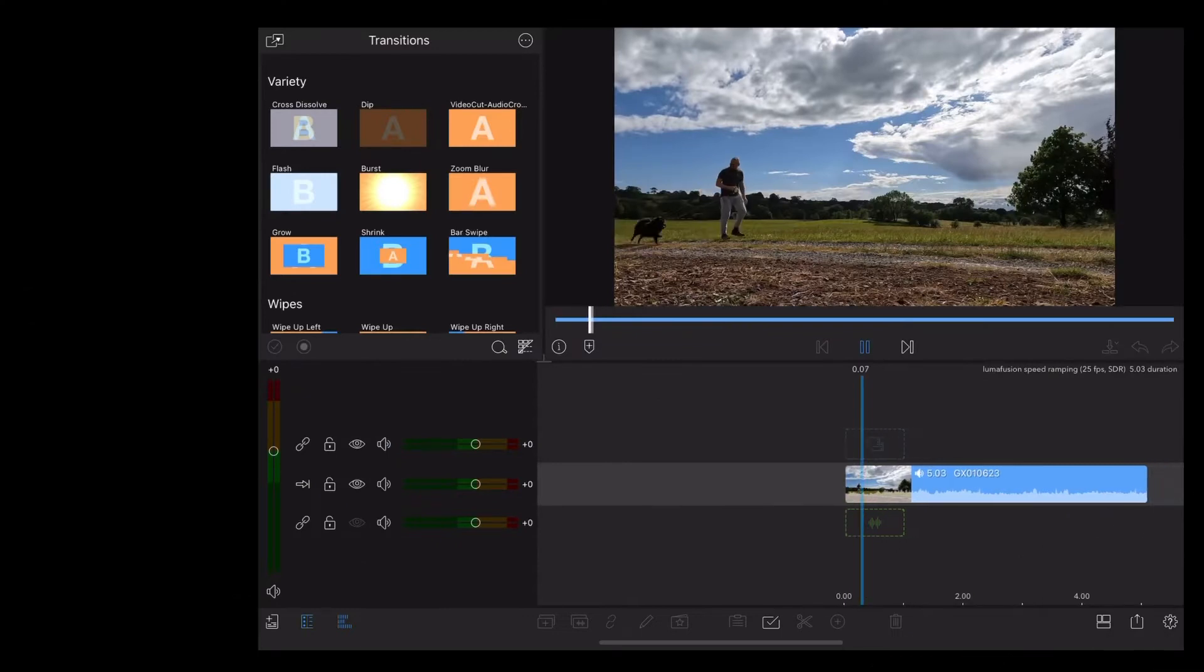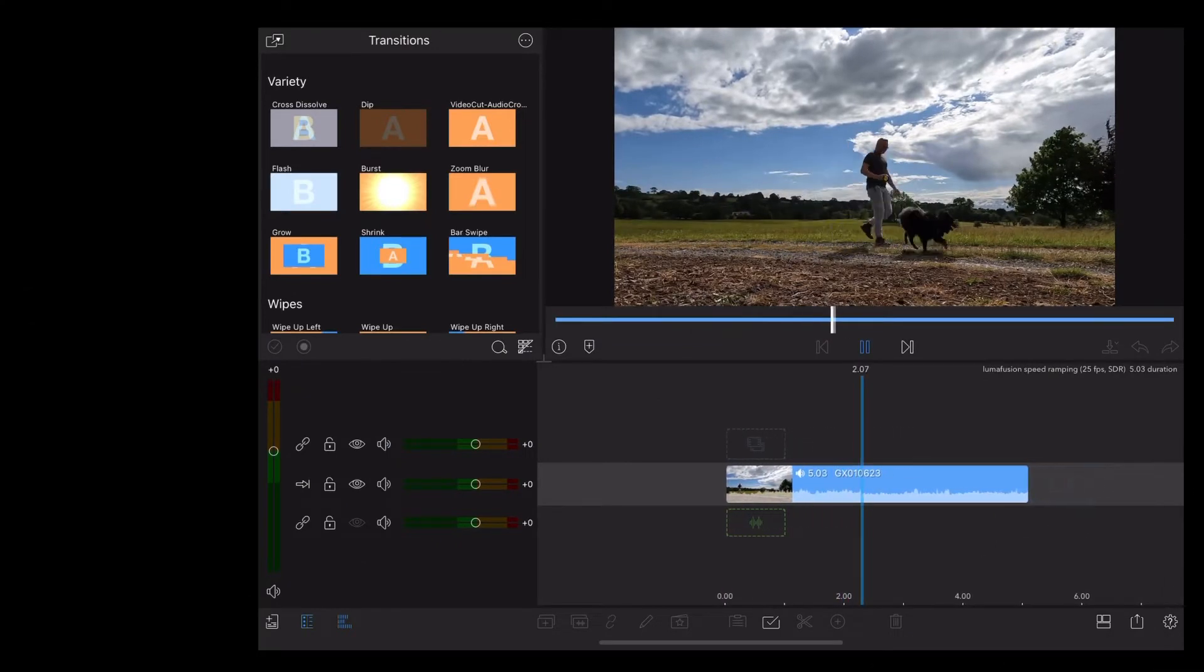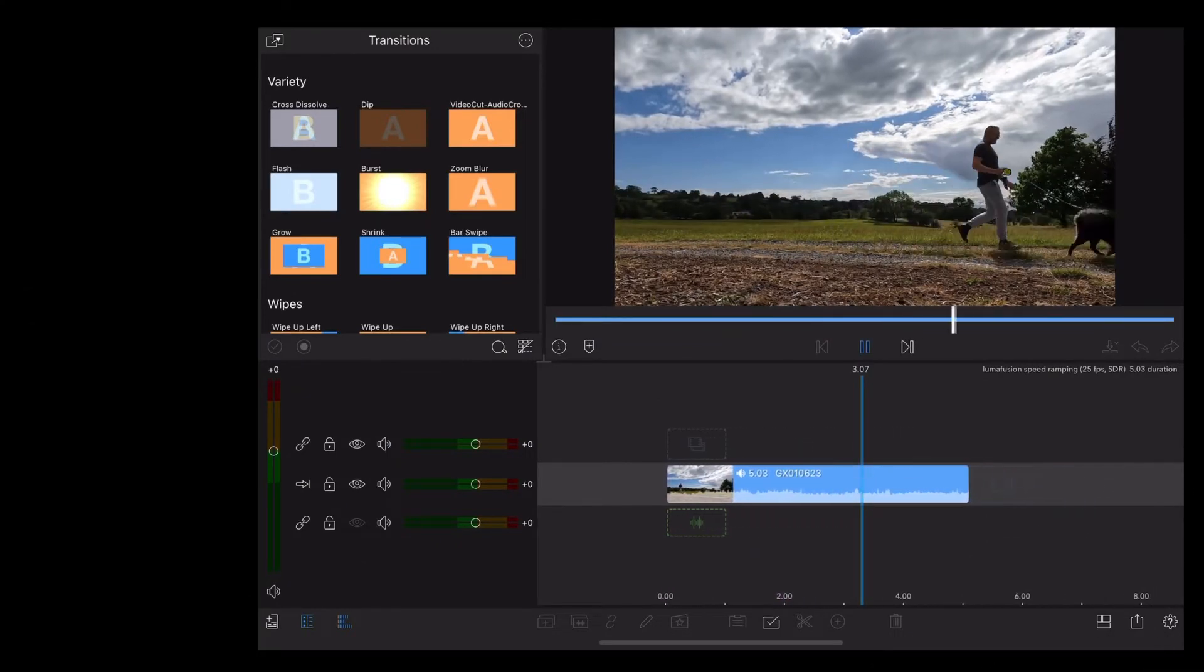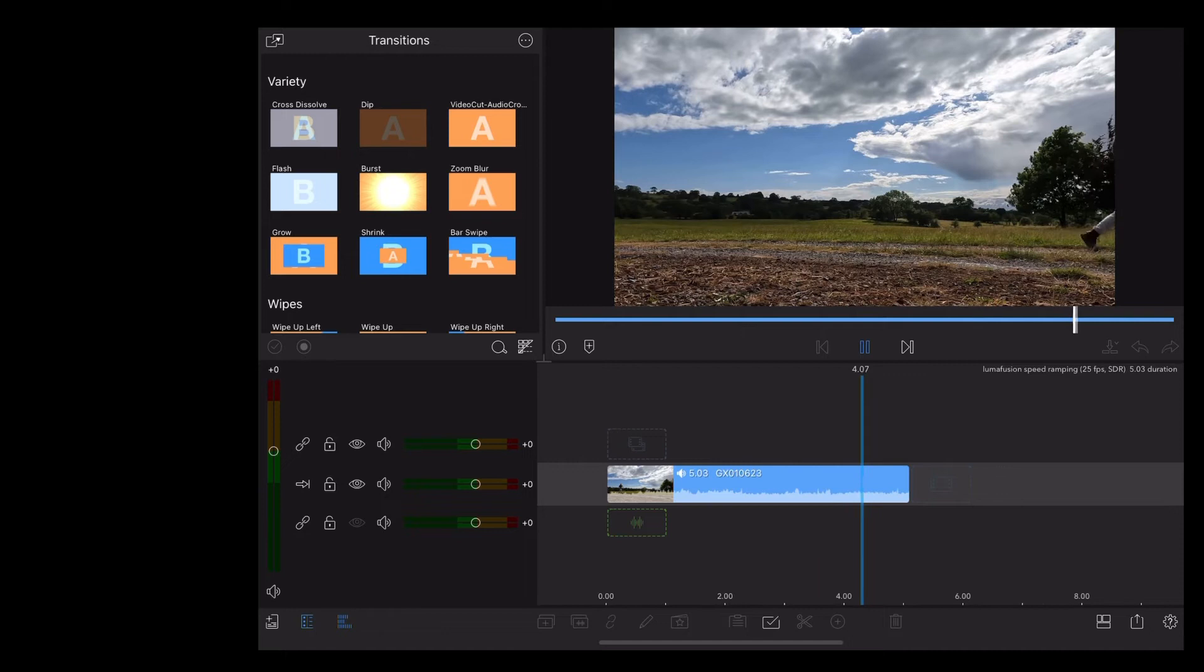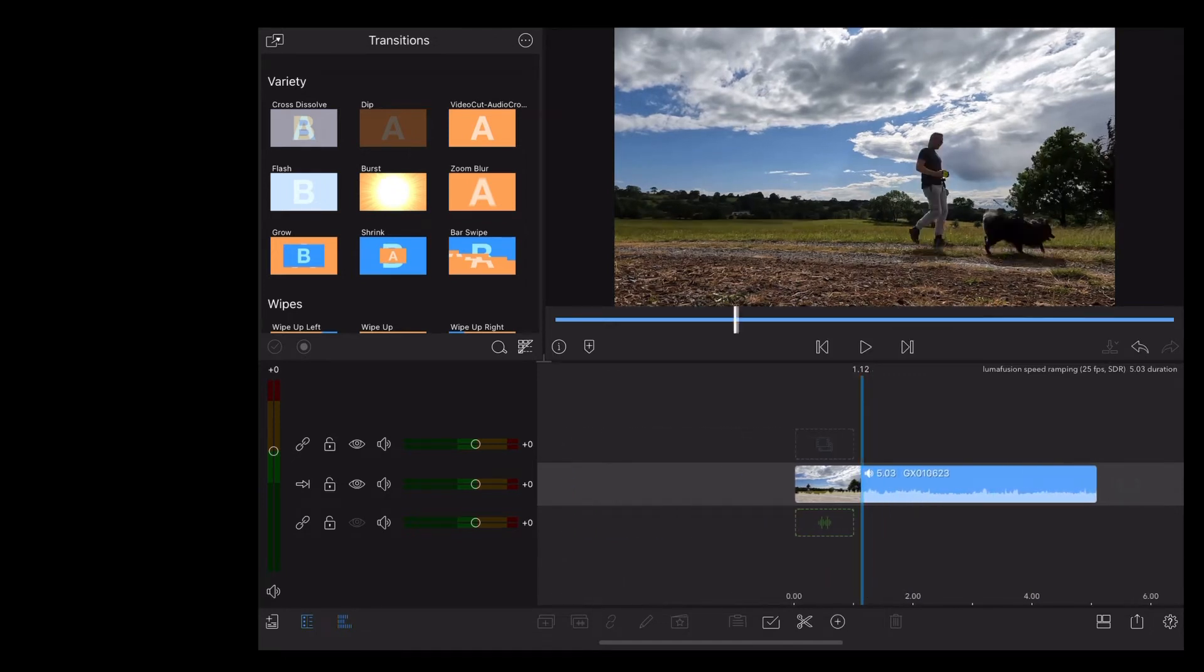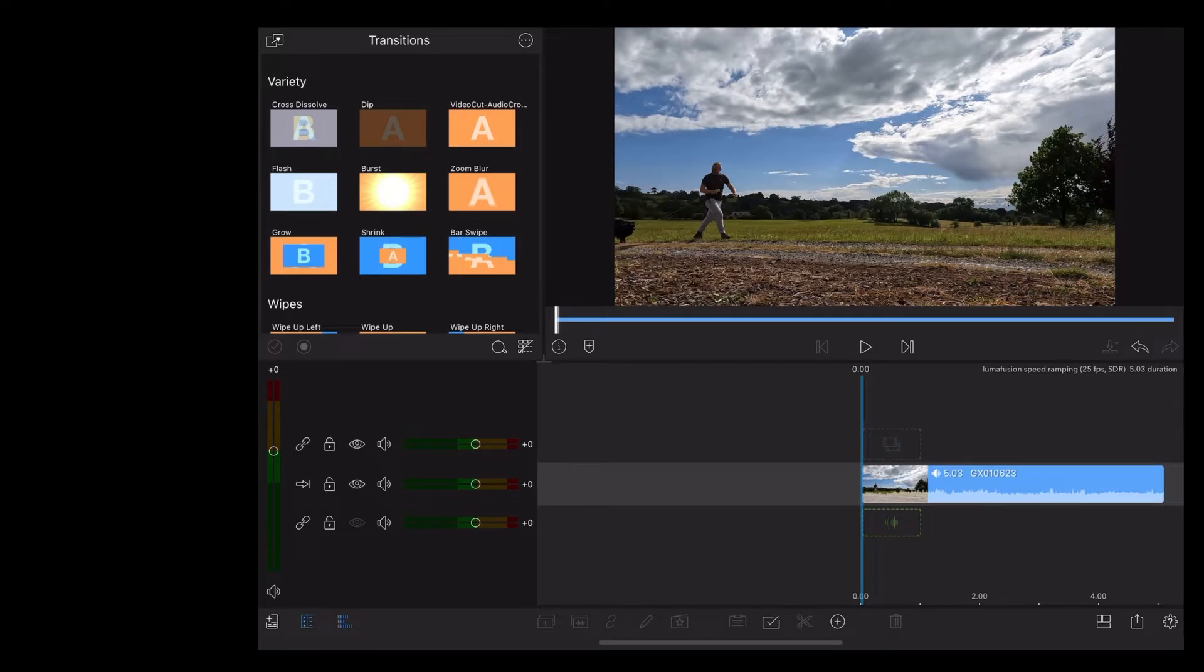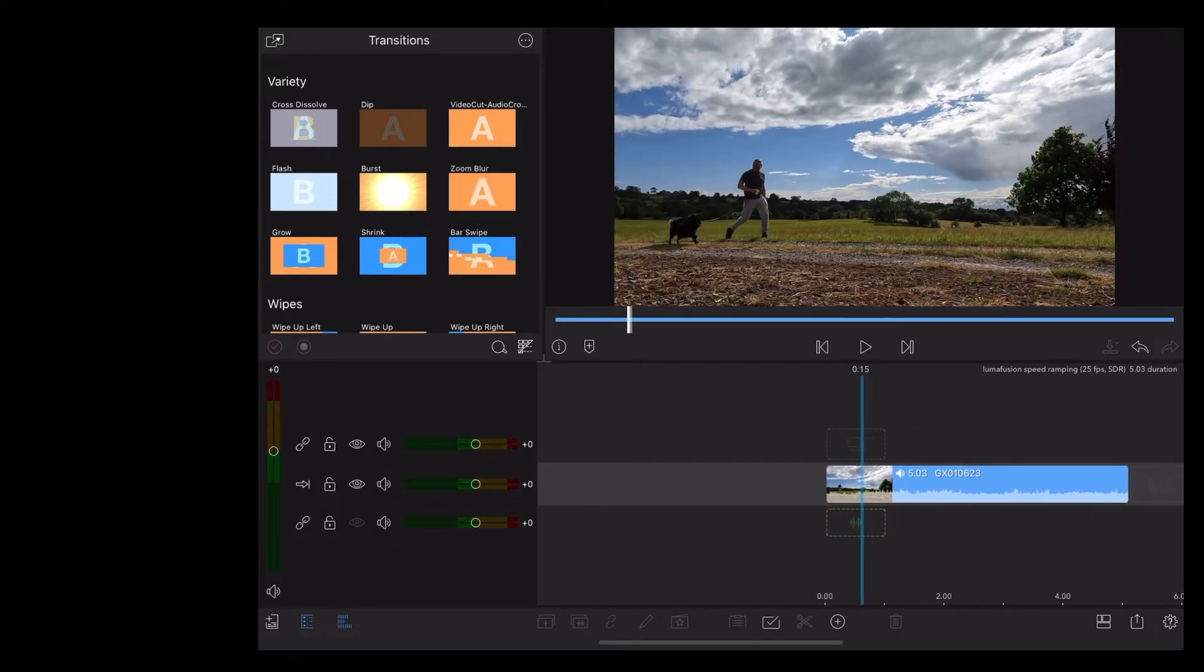Well here we are in LumaFusion and I'm using this clip of me walking Luna across the screen. So if we want to slow this down speed ramping, we're going to scroll along to where we want the speed ramp to start and we're going to make a cut using the scissor icon.